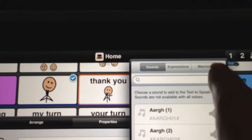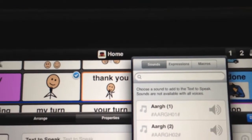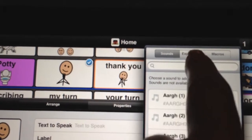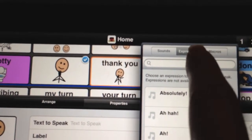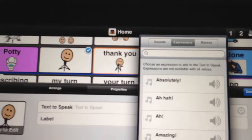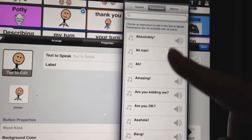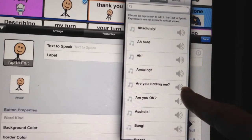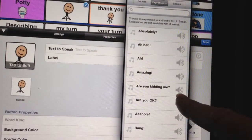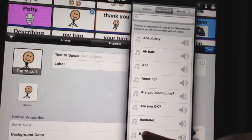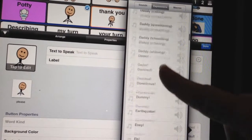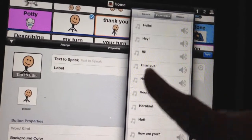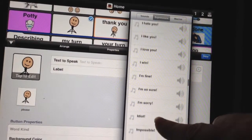You're going to see Sounds, Expression, and Macros. I'm going to make a separate video to show you what Macros is all about. Right now we're going to work on Expressions. So I'm going to press the middle tab and you're going to see a whole bunch of different expressions you can use. You can press the little speaker button on the side to listen to them. All of the expressions here are made specifically for the voice I'm using for Abby's vocabulary, which is Ella.